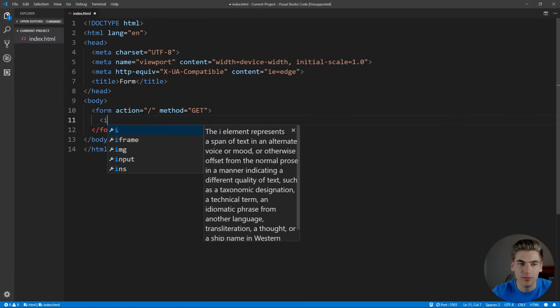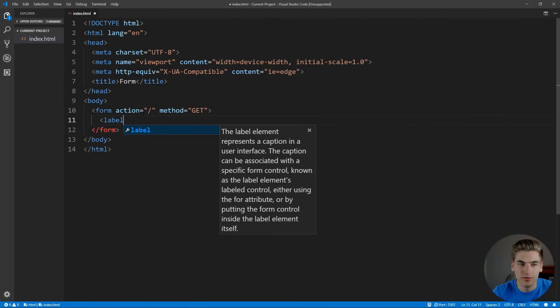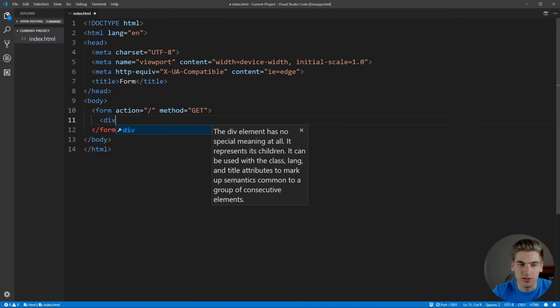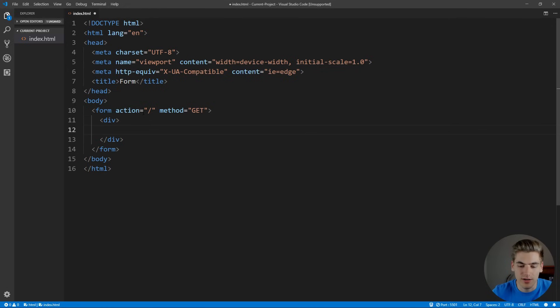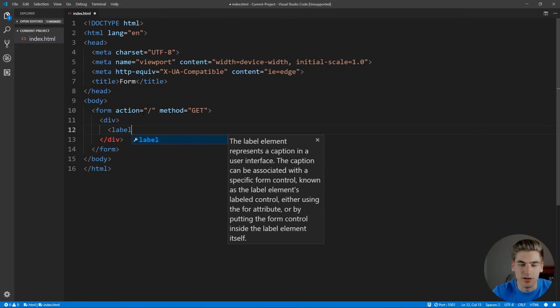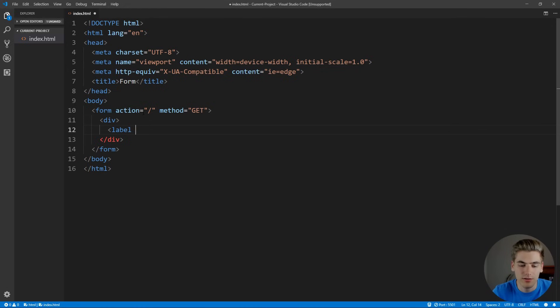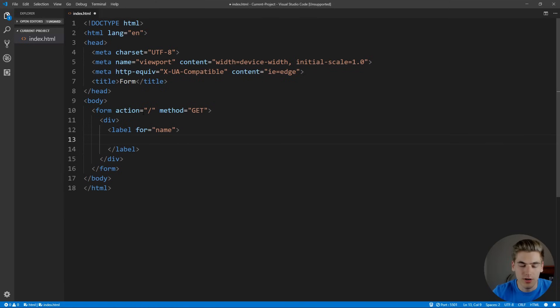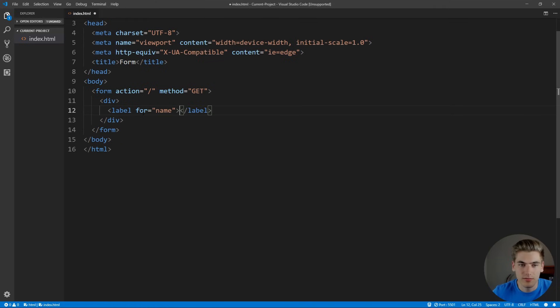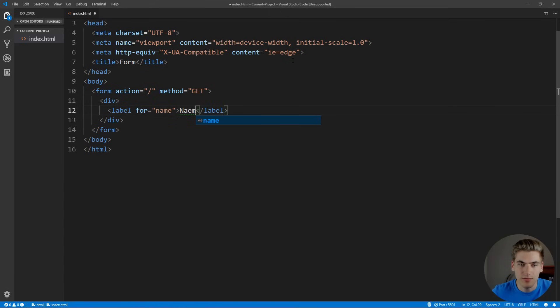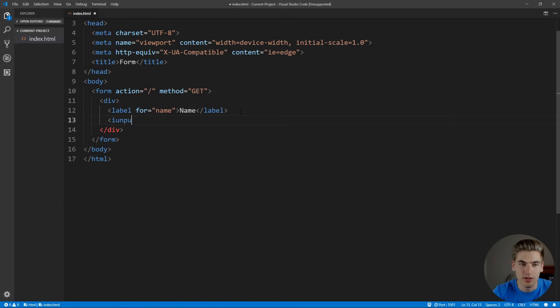Inside of our form, let's create a div so that our content is going to be on new lines. We're going to create a label here, which is going to be for our name. Make sure we actually set this as our name for the label so we know what it is. And we're going to create an input here.